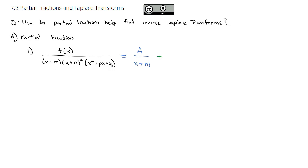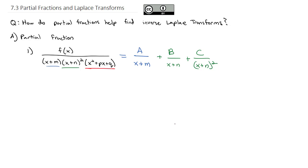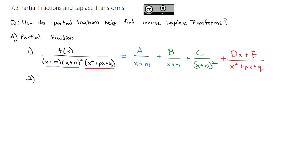If we have a squared factor, we need to account for each power of that factor, so you would see B over (x plus n) plus C over (x plus n) squared. When you have a squared linear factor, you have to account for each power. If you've got an irreducible quadratic, we account for descending powers of x, so we'd have a binomial in the numerator over the trinomial denominator. Then we solve for A, B, C, D, and E by multiplying by the least common denominator.